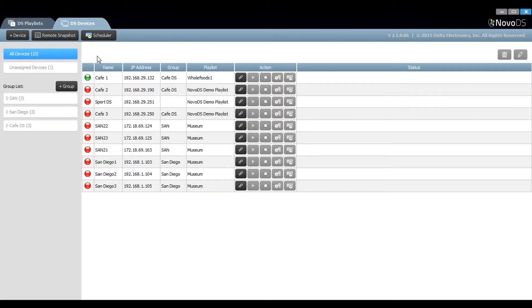Next, let's show how to connect to a device via the Novo DS software. First, select your player, then press on the connect button and you'll see the other buttons will become highlighted.